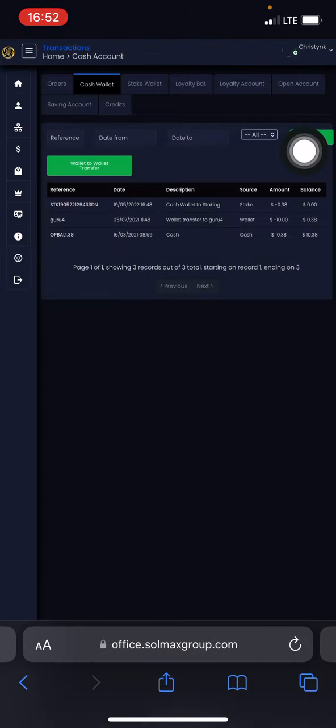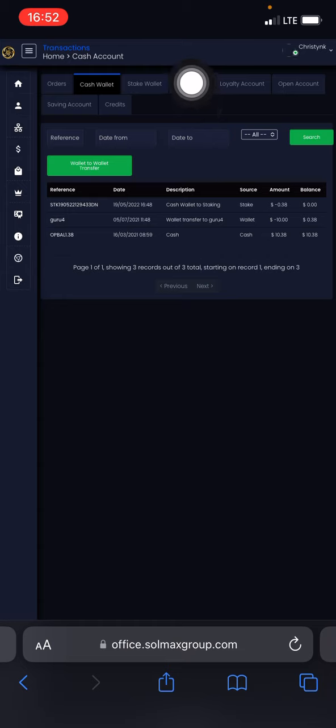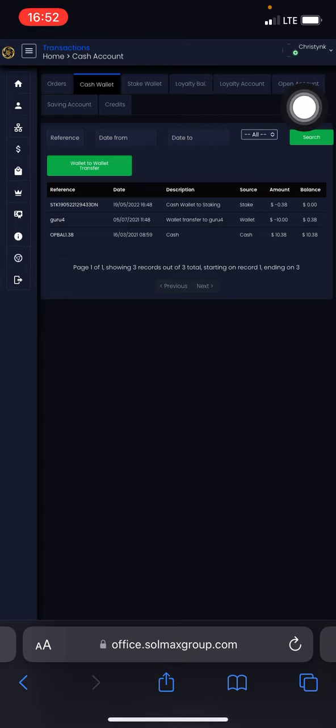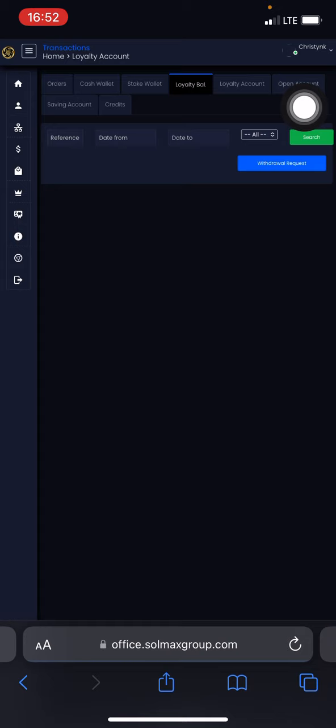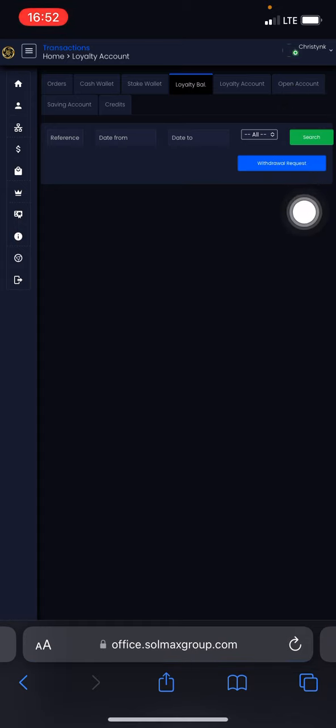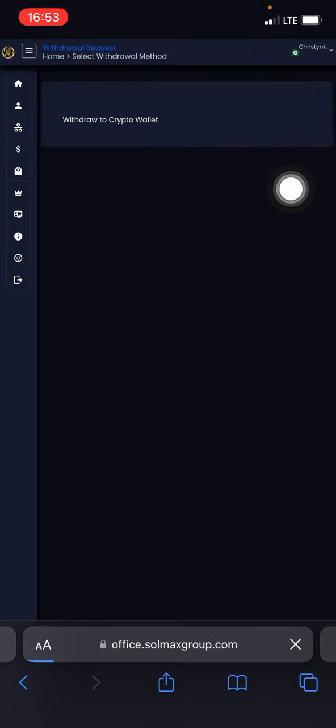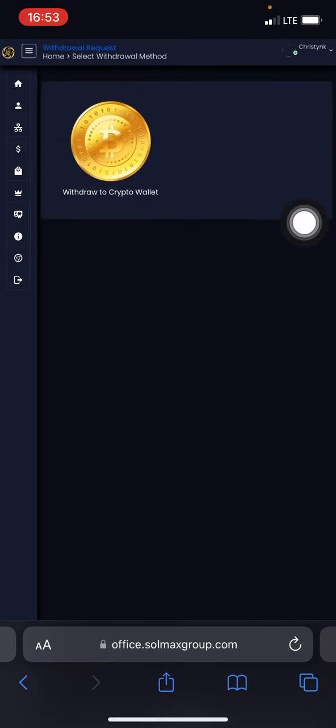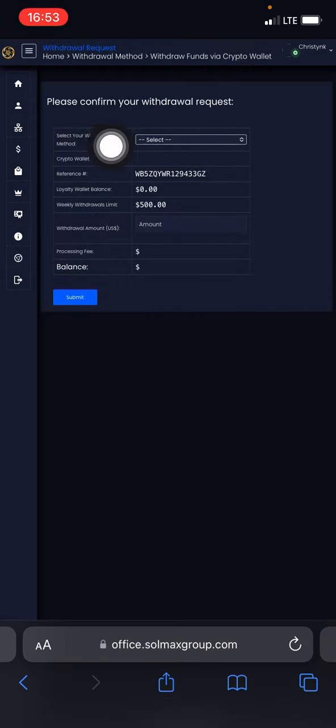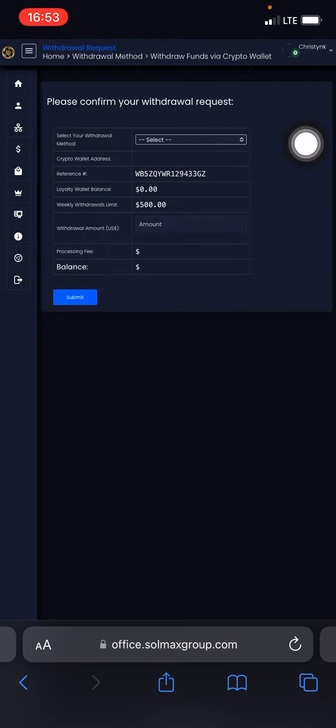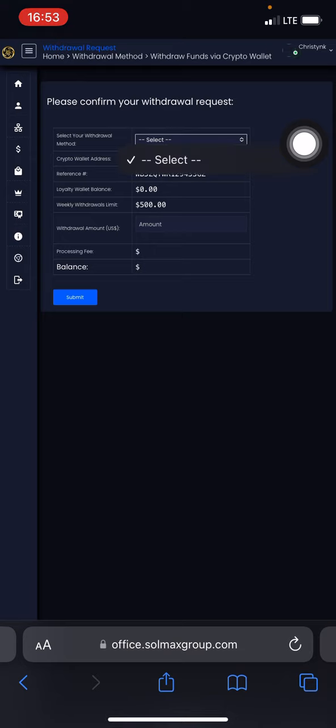It will bring you to this particular page. Go ahead and click on Loyalty Balance. Now if you're having money in your Loyalty Balance, go ahead and click on Withdrawal Requests. Select Crypto Wallet, withdraw to crypto wallet. Right here, select your withdrawal method.